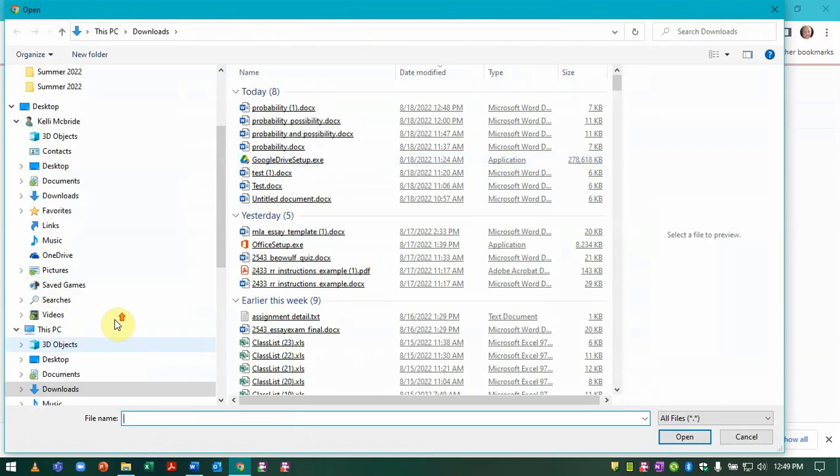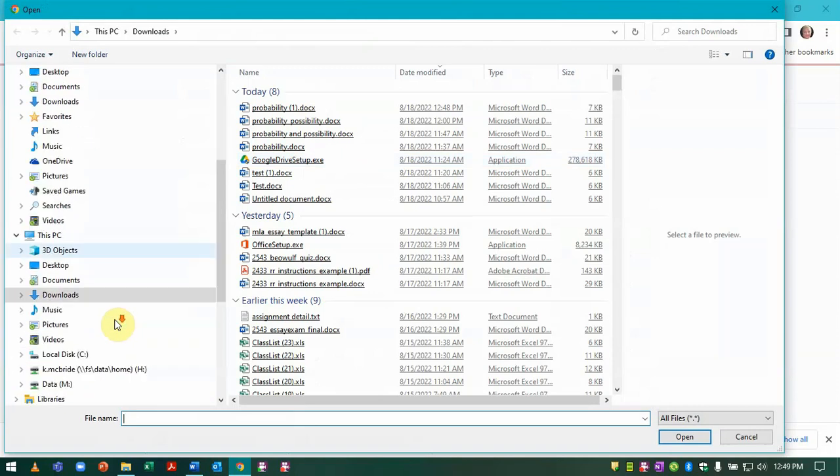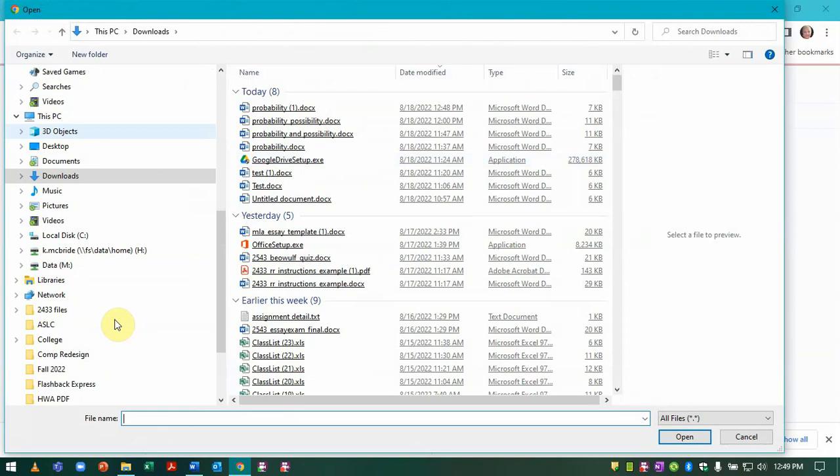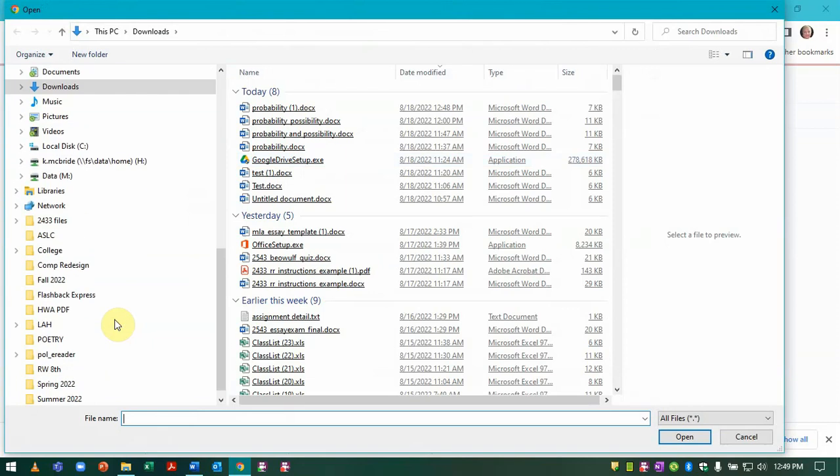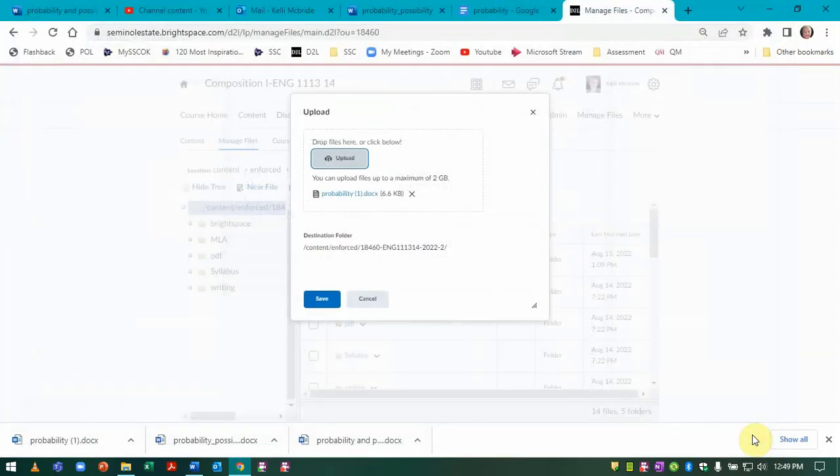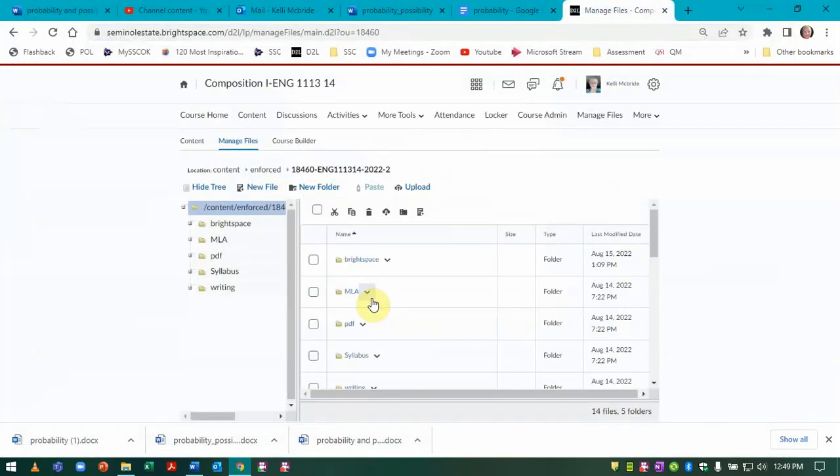Now you can see, I don't see the Google Drive here. This is my laptop here at the college and I don't have access to my personal Google Drive. So Brightspace won't navigate to any place that's not on your computer.